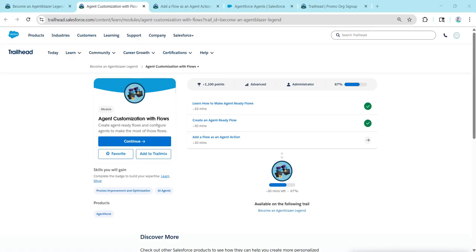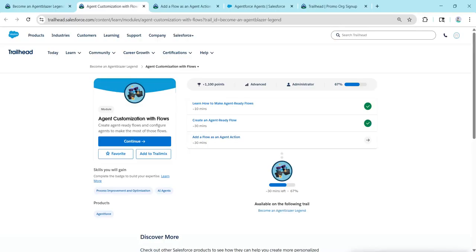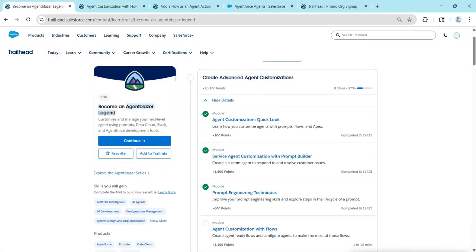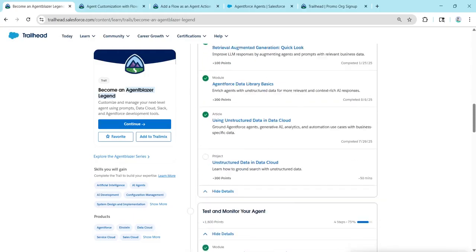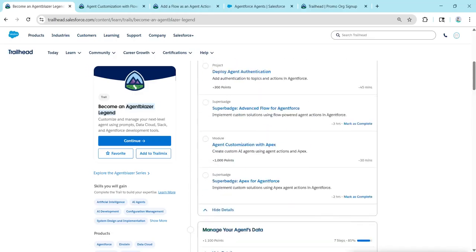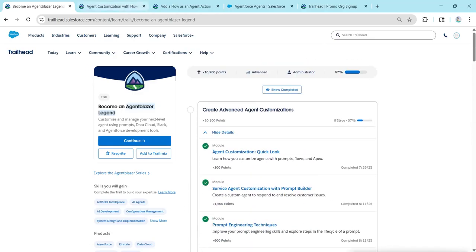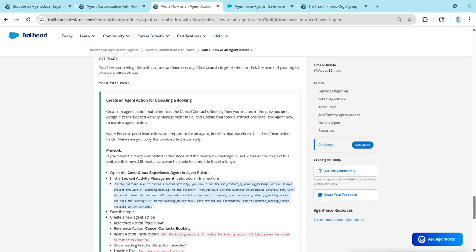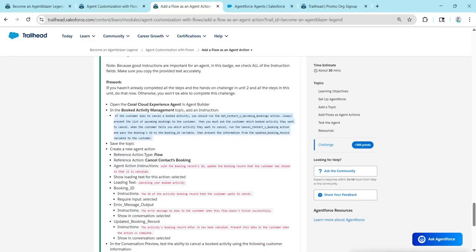Hey everyone, welcome back to our channel. We've already completed our first two challenges, so let's take up our third challenge: add a flow as an agent action. We're also providing module solutions for the Agent Blazer Legends series in our channel — check that under the playlist called Agent Blazer Legend. The playlist link is in the description. Now let's take up this third challenge.